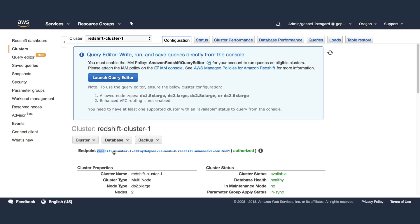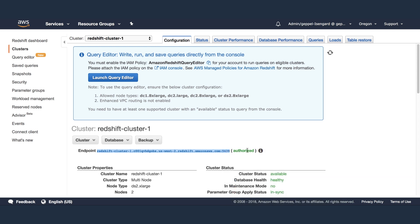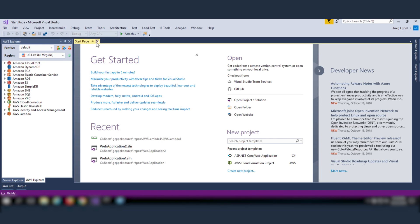Once the cluster is ready, copy the endpoint, as you'll need that in the connection details in your .NET application.